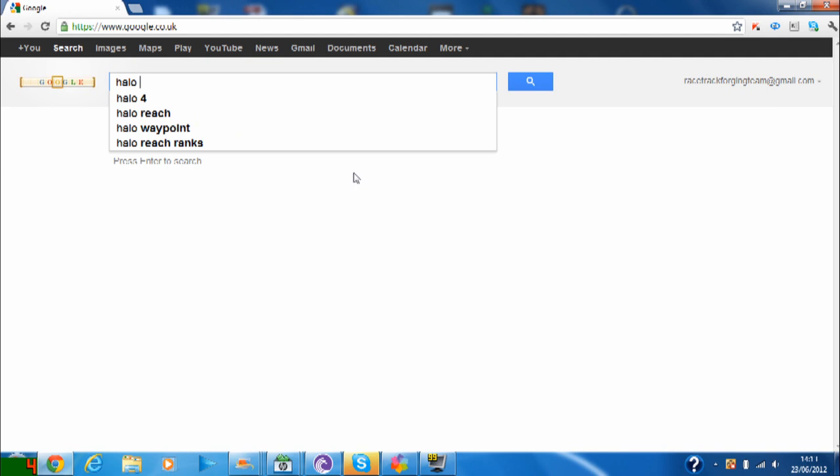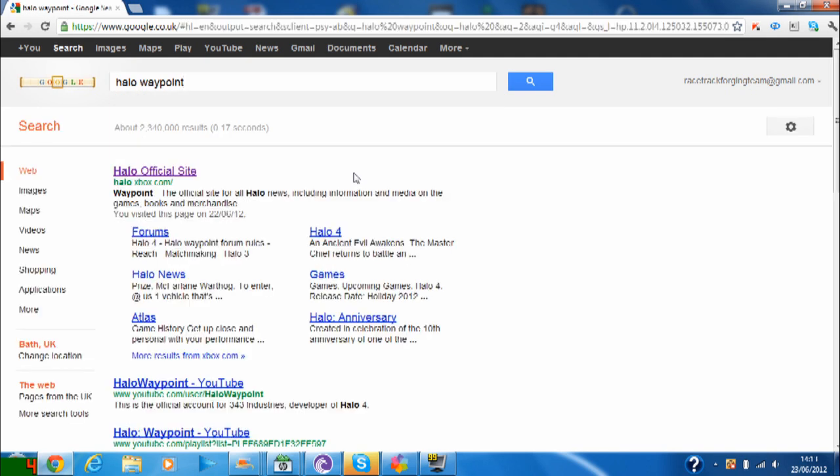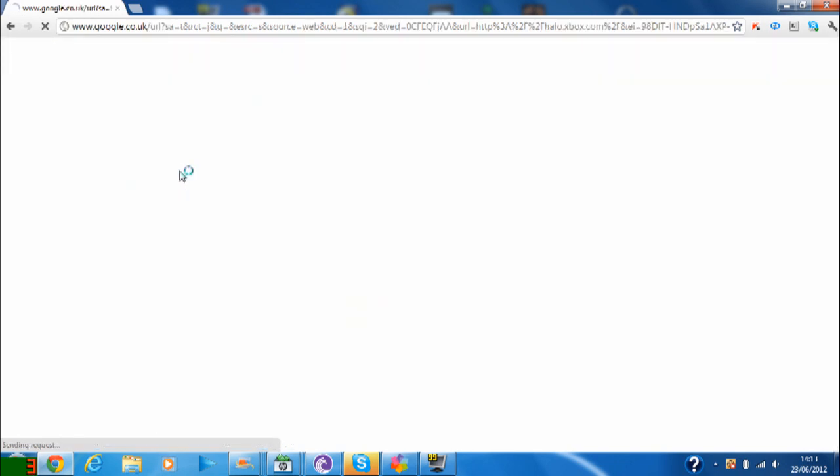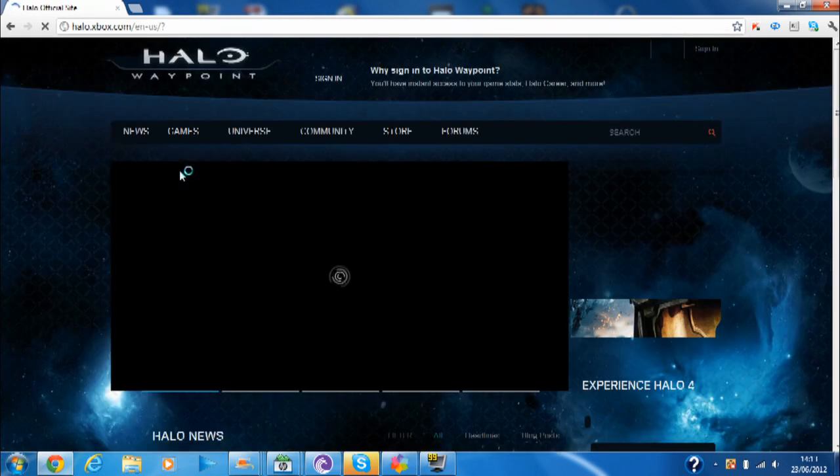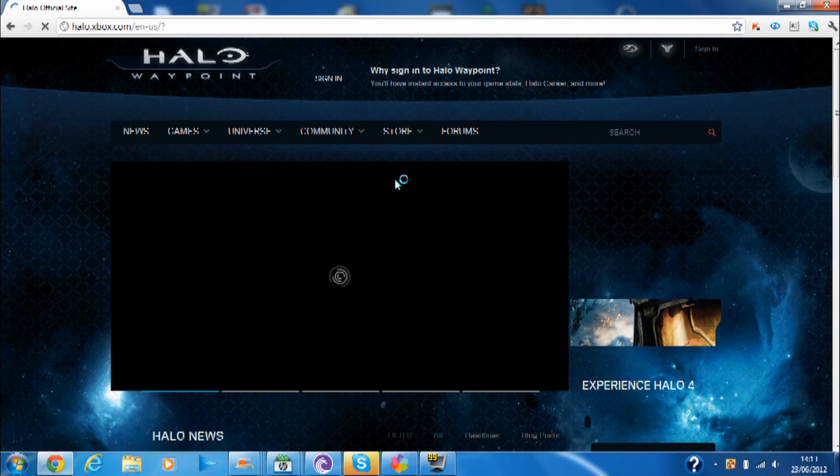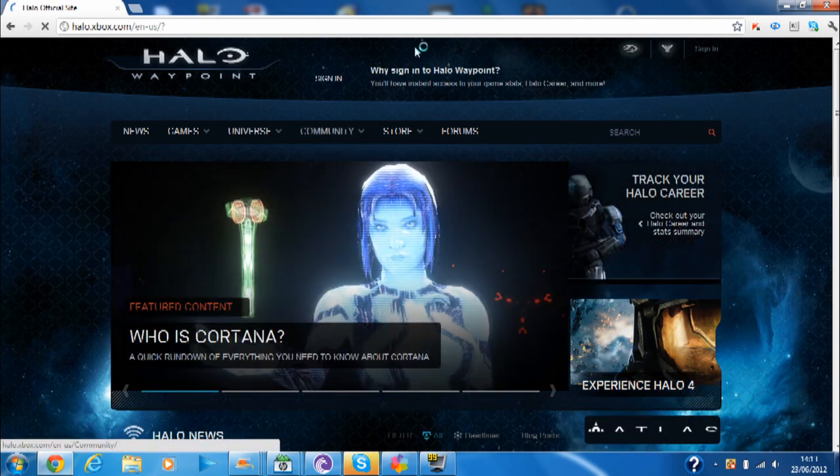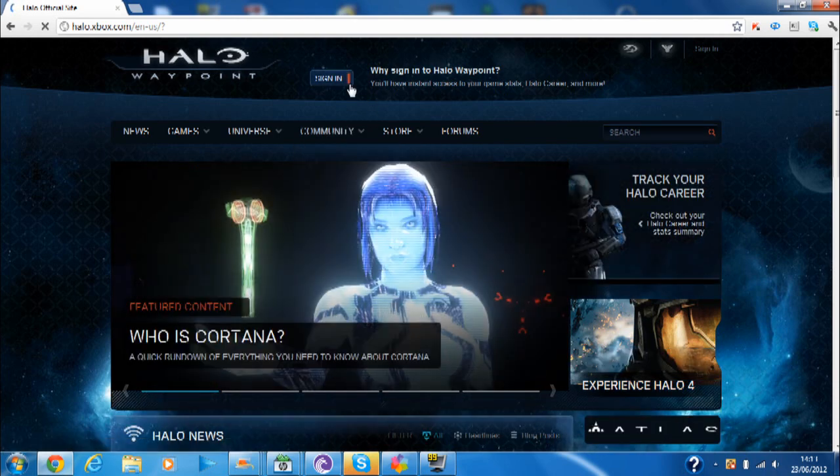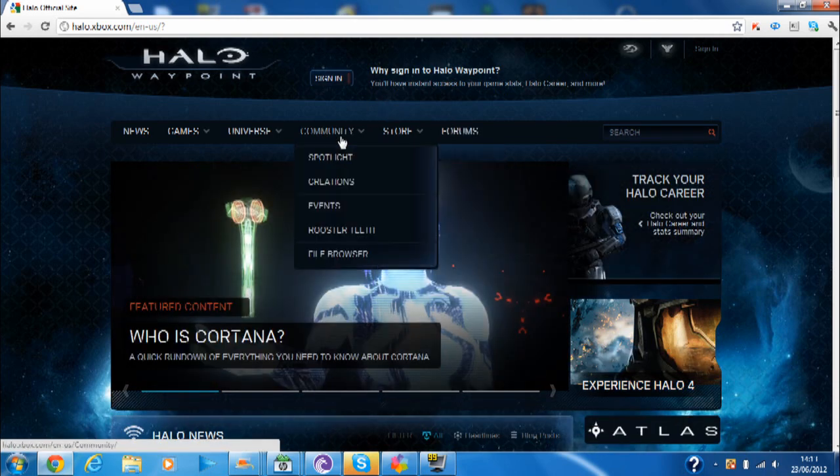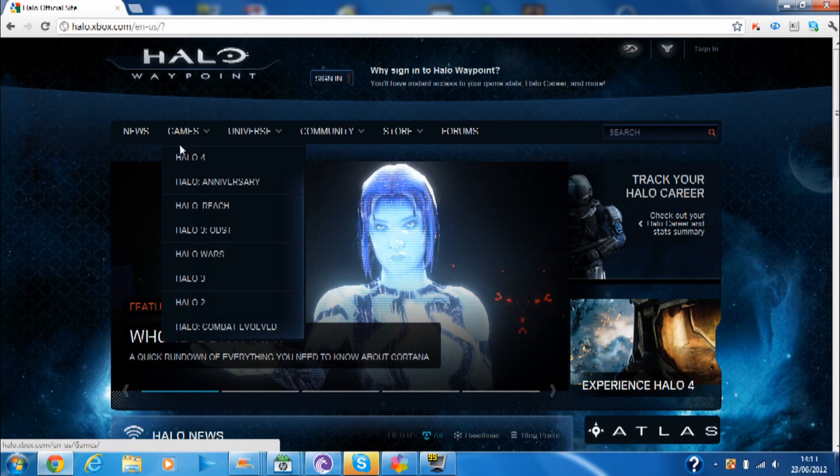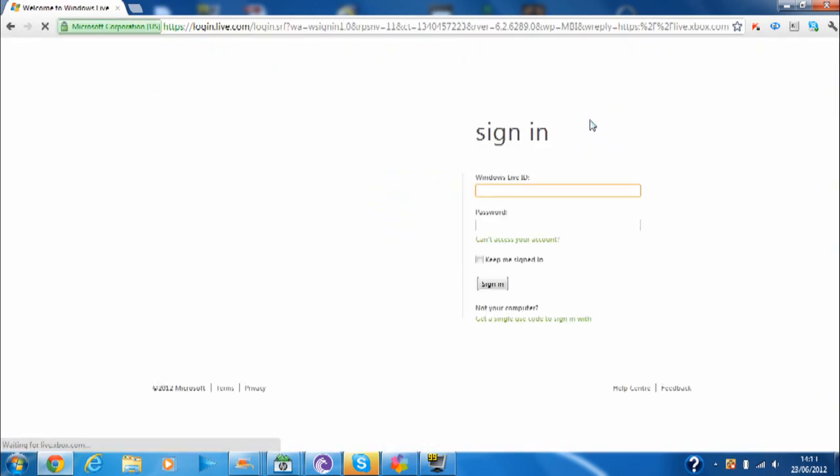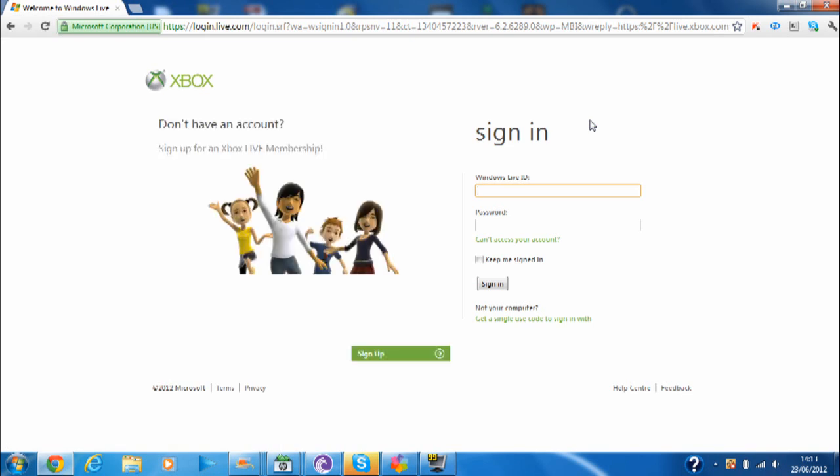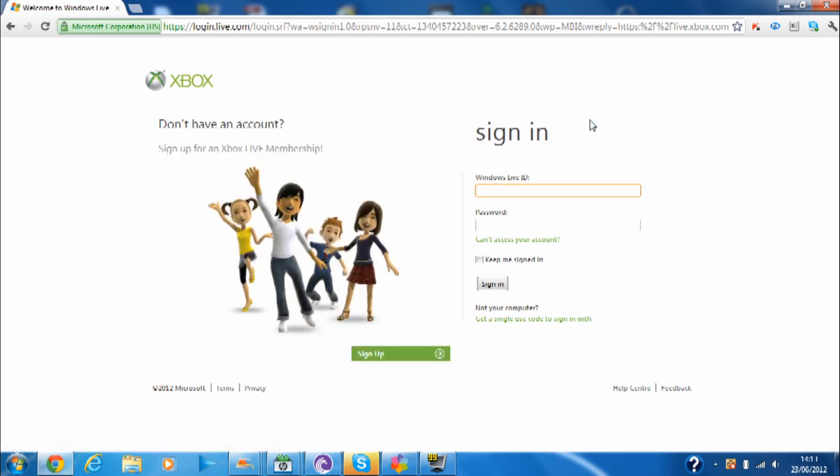This will bring up the official website, and all you have to do is sign in. After that, you'll be able to access your file share. This has been recently added. If you give me a moment, I will sign in and meet you back in a minute.